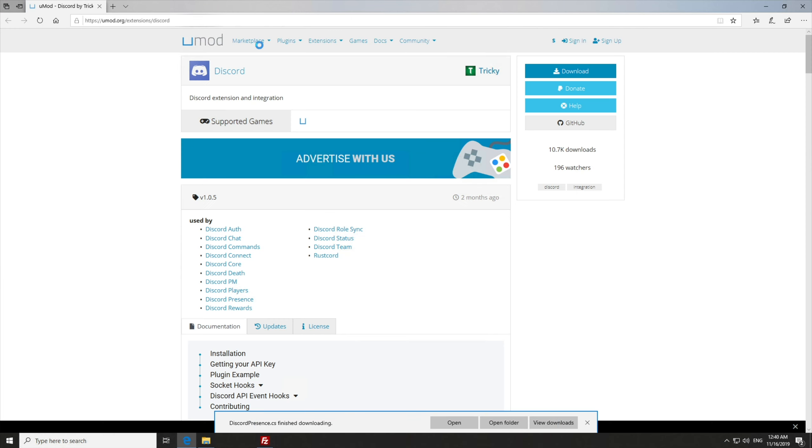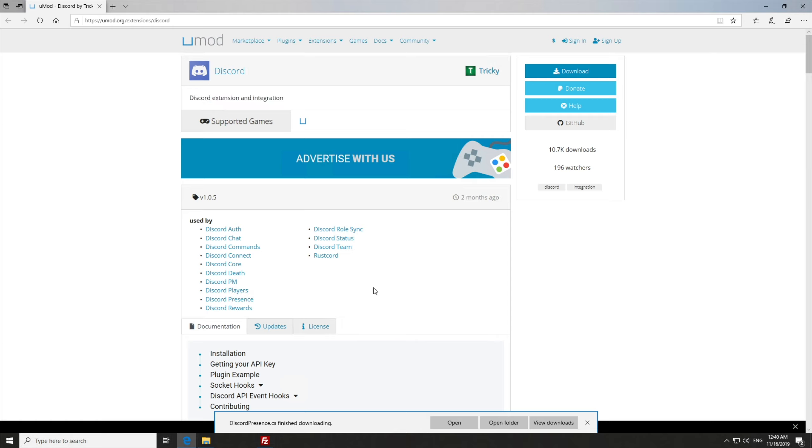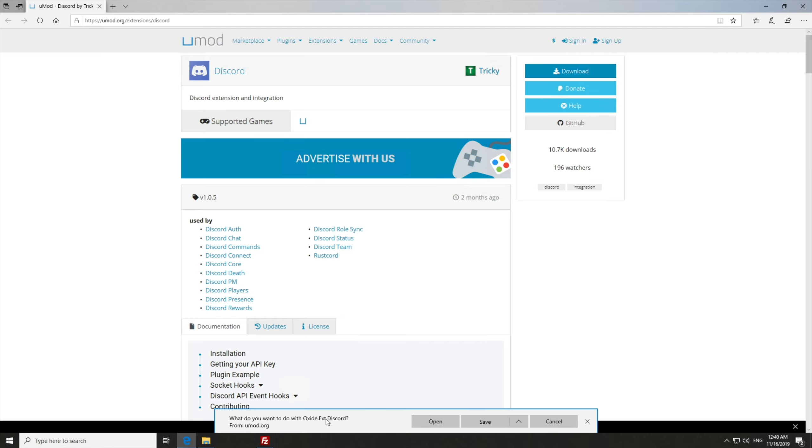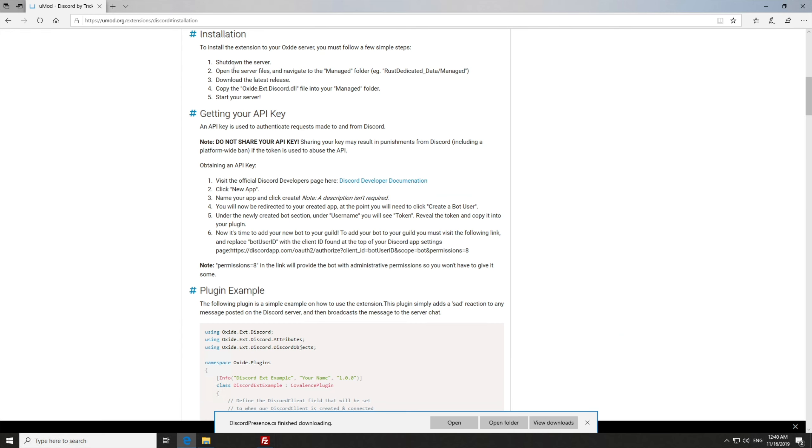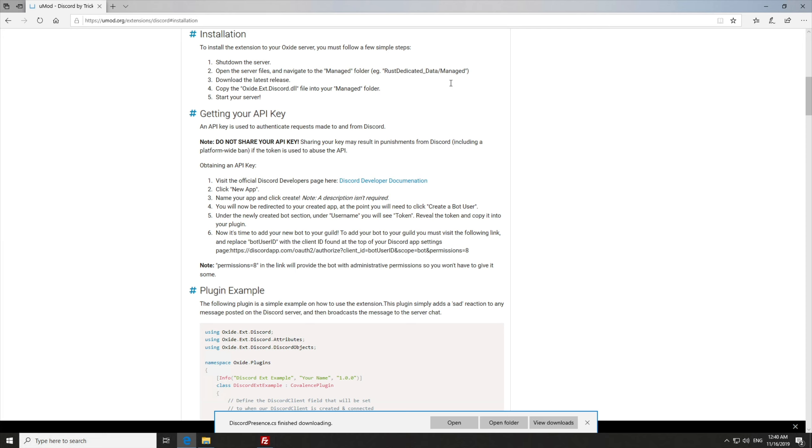Then the last one, which will be this one over here, Discord, is in fact an extension and integration. So it's not really a plugin, as much as it is something separate. So here's where things get a little bit interesting. If we hit download, you can see it is in fact not a cs file, it is instead a .discord file. You can see this over here. Number one, shut down the server, open server files. But I won't be reading this, because you can read it on the screen.